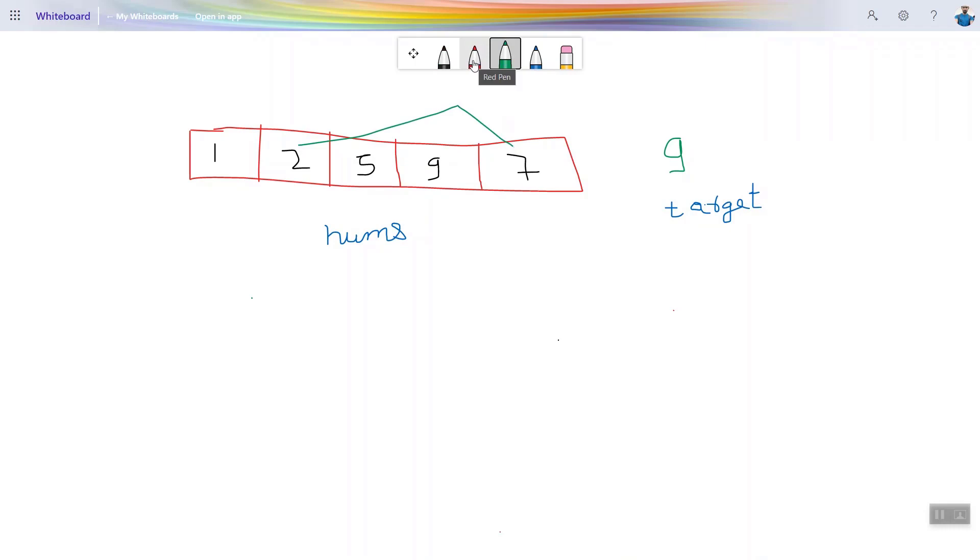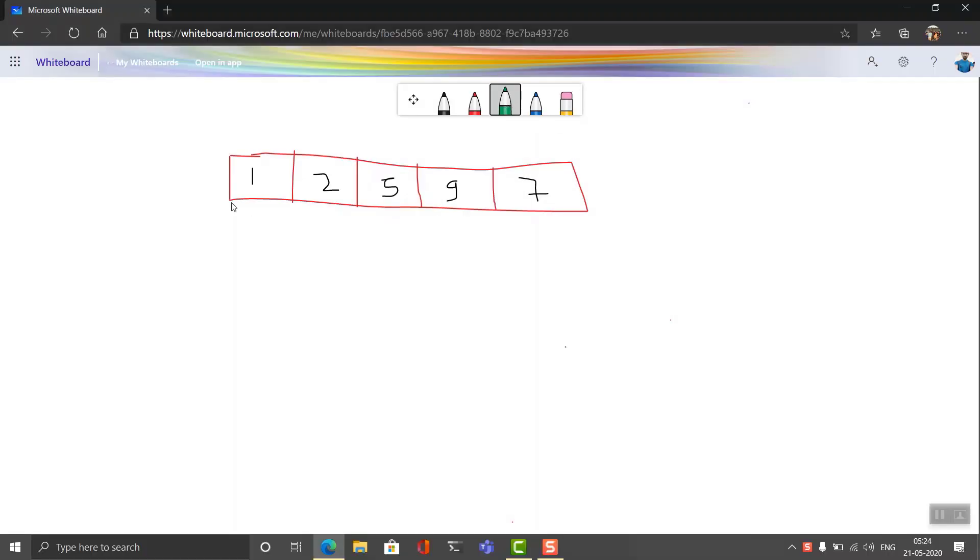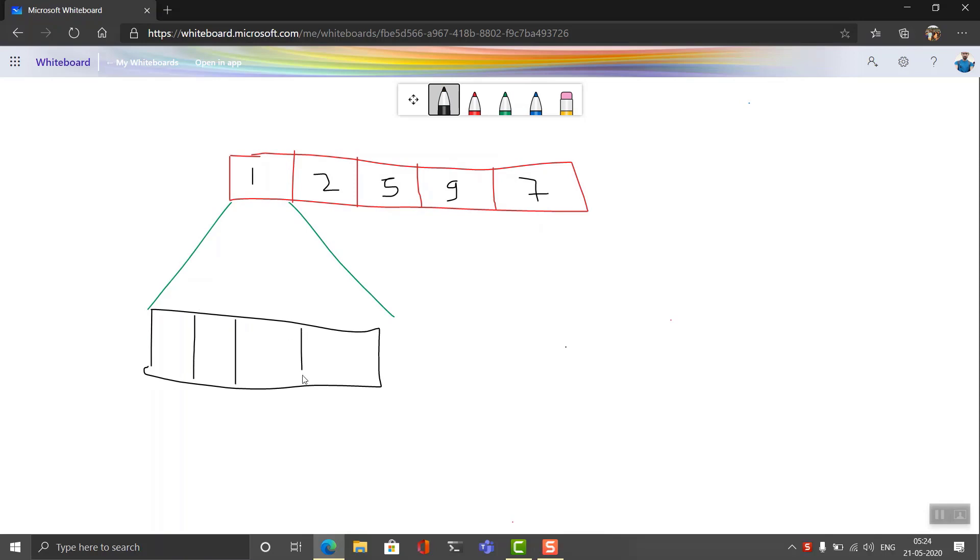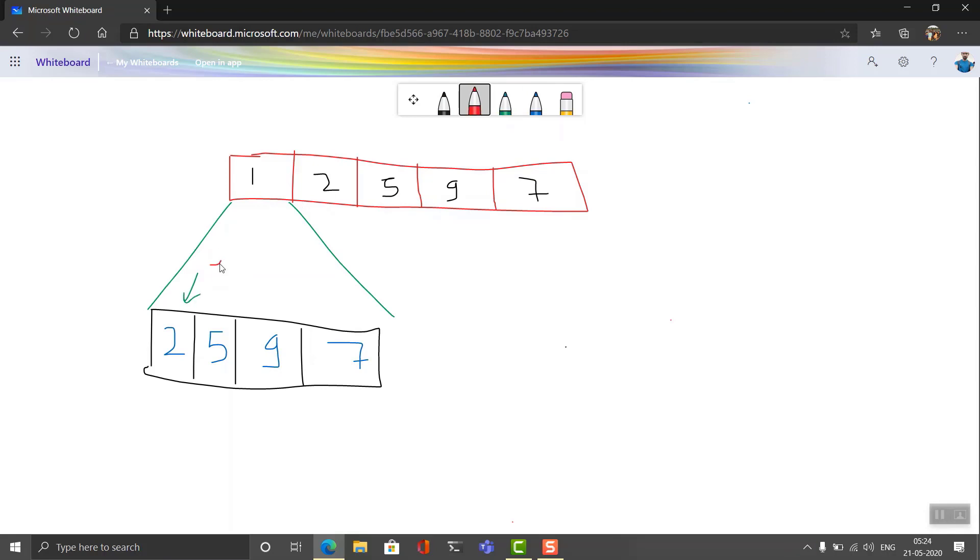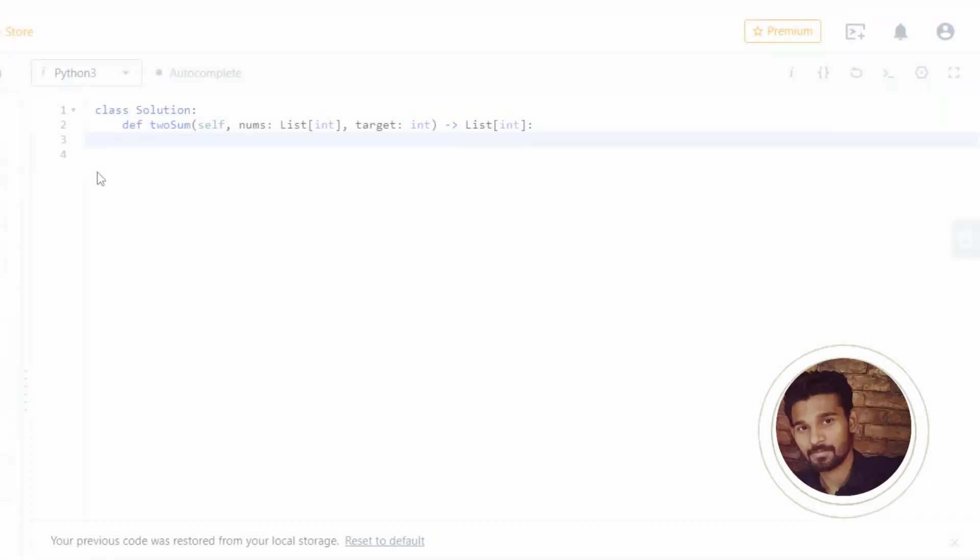Think of the brute force solution first. You can solve this question by fixing one element in an array and searching for the target element in the remaining array. This approach will take big O of n square time complexity and constant space. So let's see if this works or not.